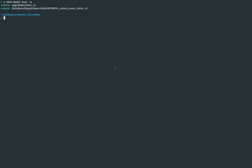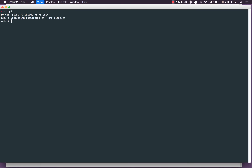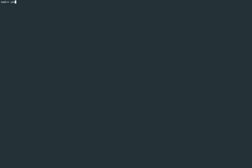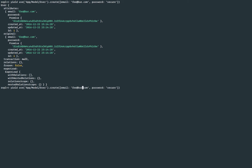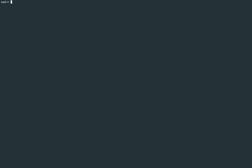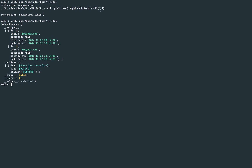Once this is done, I'm going to run the migration saying adonis migration run. Everything went fine, and we're going to start the REPL to basically create a couple of users. So here I'm going to say yield app model user dot create, with email foo@bar.com and password secure. We got our first user. Let's create one more — we'll change the email to foo@baz.com with the same password. We do have both users in our database.